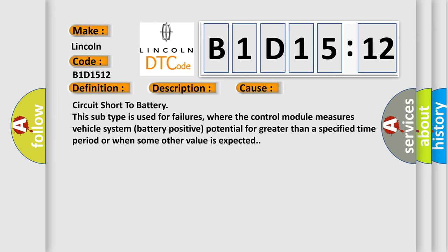Circuit short to battery. This subtype is used for failures where the control module measures vehicle system battery positive potential for greater than a specified time period or when some other value is expected.